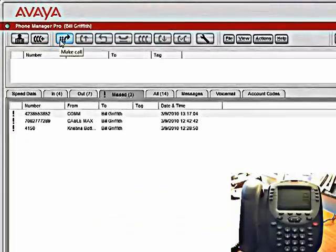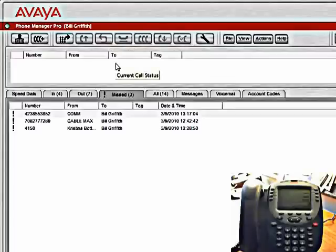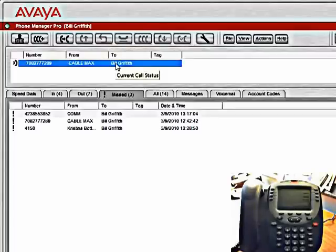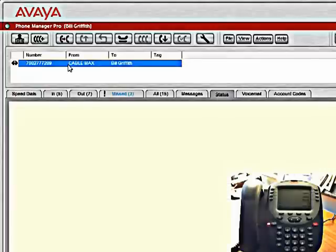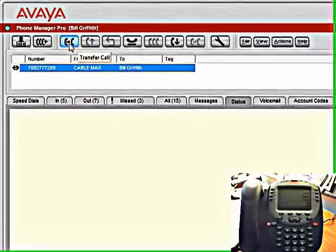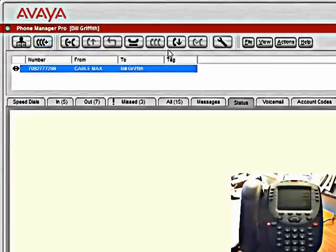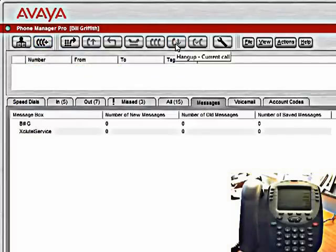So again, if you wanted to place a call or if you wanted to answer an incoming call, let's generate an incoming call. We can double click on this to answer it. Now you can see how long we've had the call up. Place the call on hold, I can transfer the call, I can conference in somebody else, or I can hang up on that call.